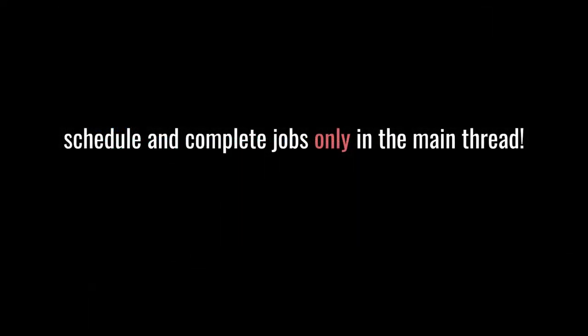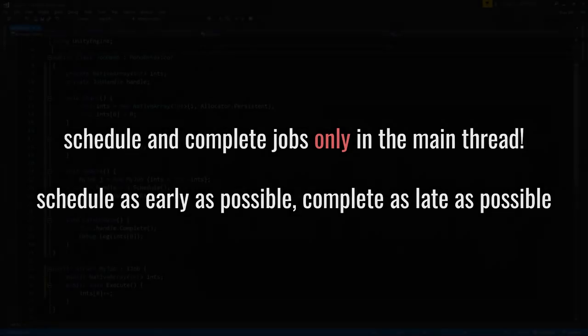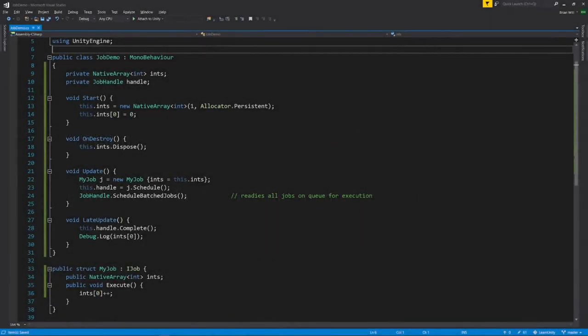As a rule, jobs should only be scheduled and completed on the main thread. Though scheduling and completing jobs within other jobs might seem useful in some scenarios, it was decided that allowing either would be too error-prone and would create too many complications. As a guideline, it's generally best to schedule jobs as soon as we can, and then wait to complete them only when we absolutely need them completed. In our examples so far, we've completed jobs right after scheduling them, but this tends to defeat our goal of maximizing utilization of the CPU cores. More realistically, we often want to schedule jobs at the start of a frame, and then only complete them at the end of the same frame.